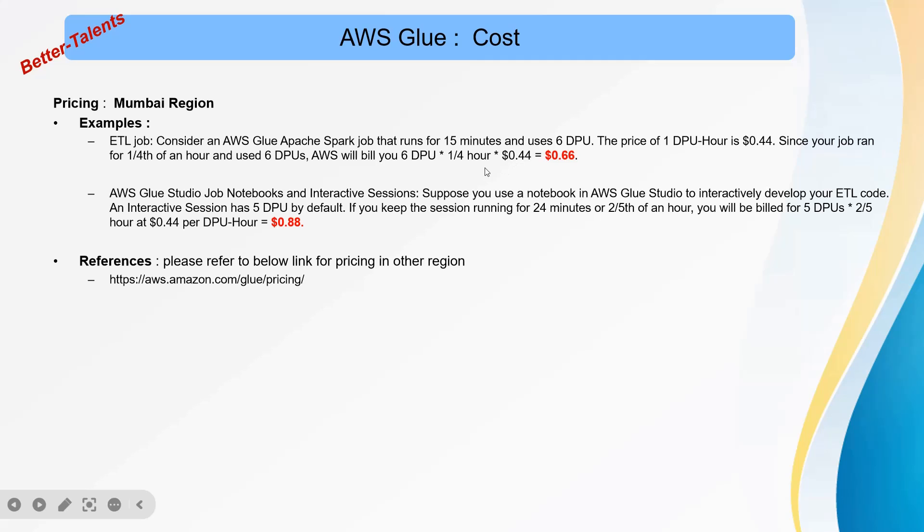When you divide, one-fourth of $0.44 is $0.11, and then 6 multiplied by $0.11 equals $0.66. This is the price. If you use a notebook and interactive session, suppose you use a notebook in Glue Studio to interactively develop your ETL code.